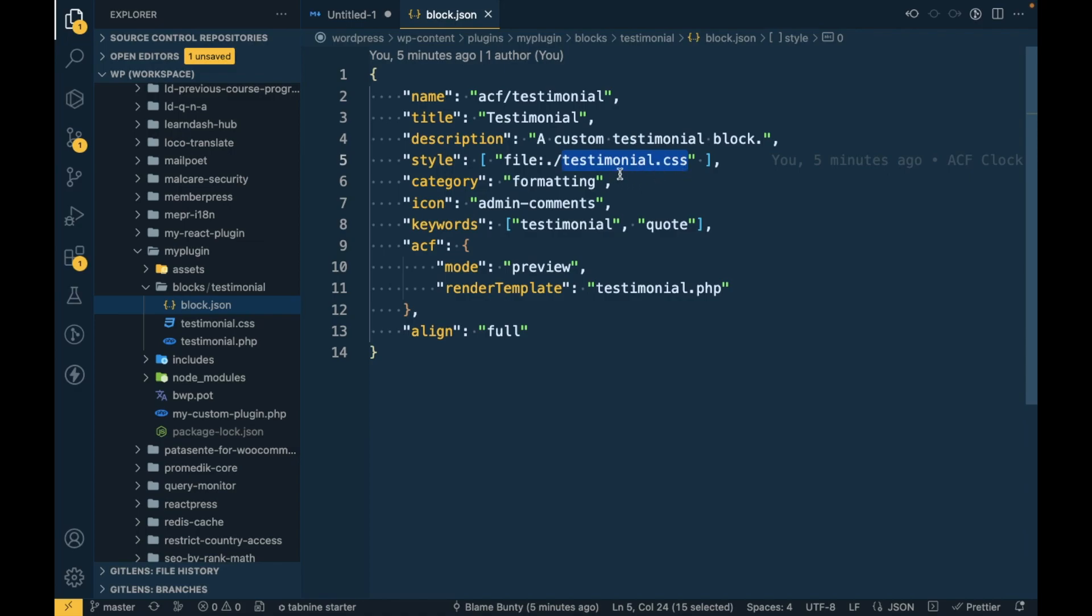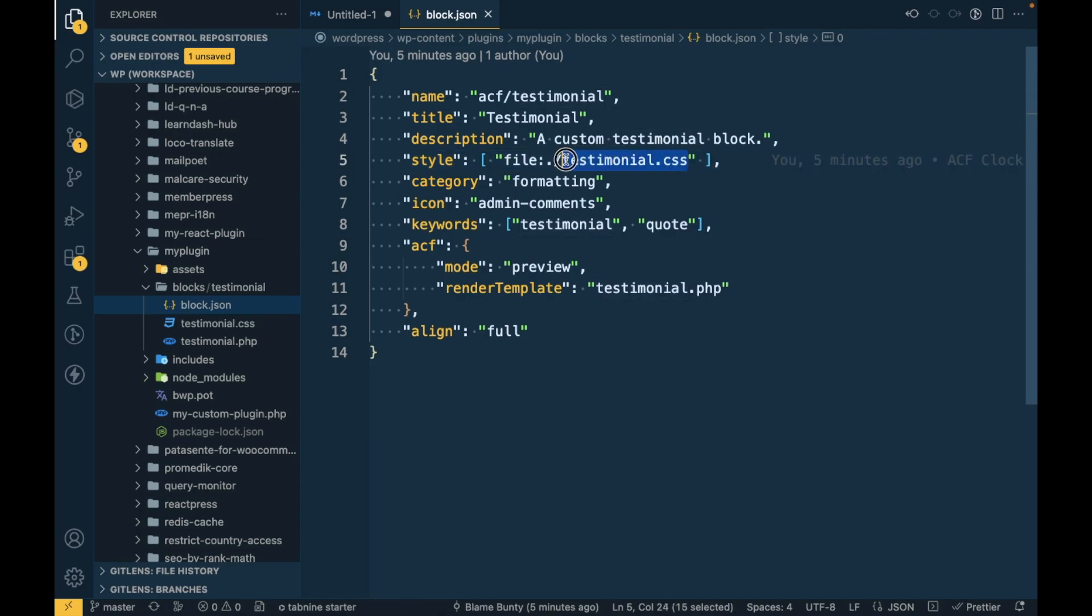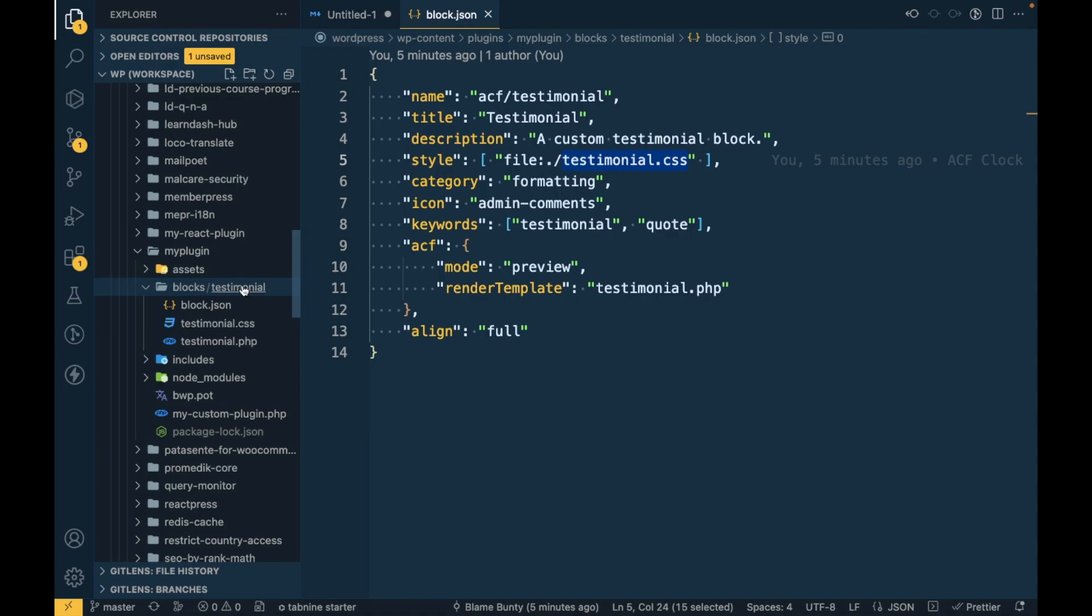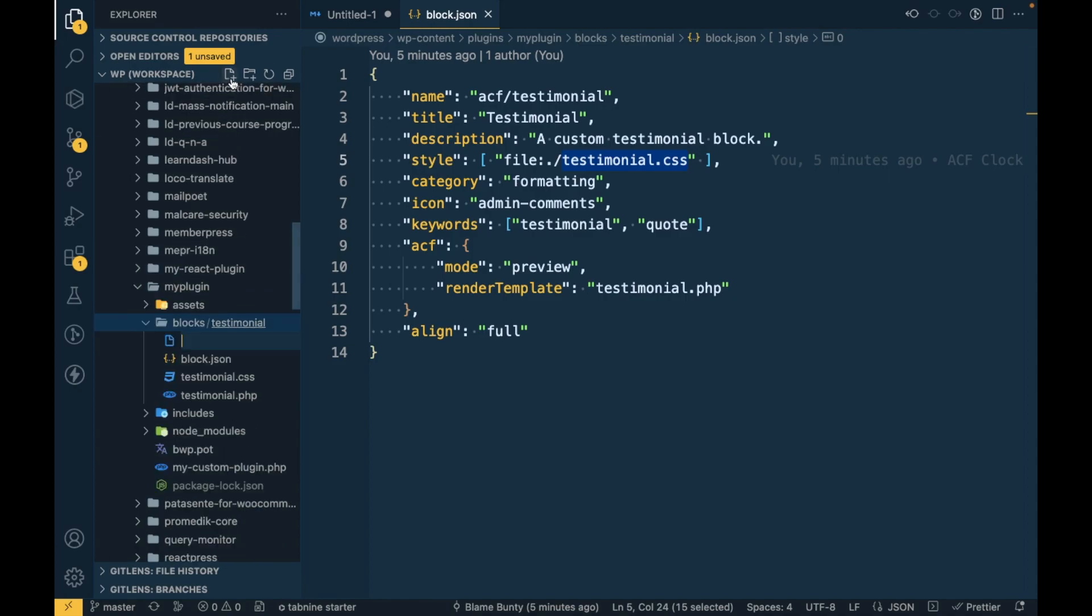Here we have added a style section and in that we have specified the style file name which is testimonial.css. That file we need to add inside blocks and the particular block folder, so in our case it's the testimonial folder.